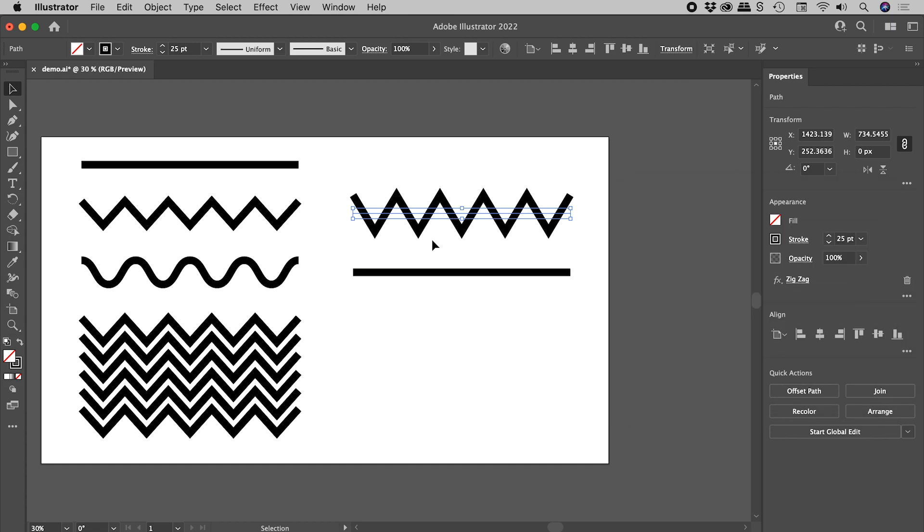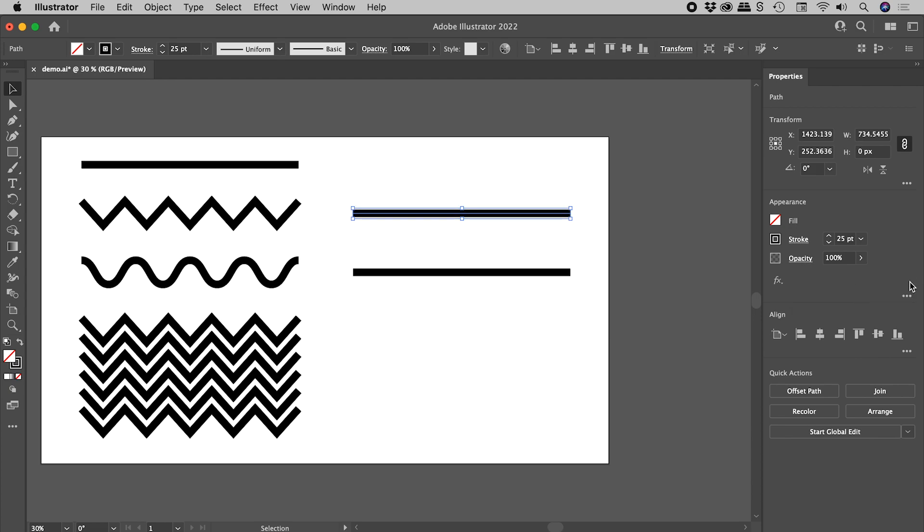Now you can see our line fundamentally still exists just here. But this nice zigzag effect has been applied. And we can see that just here in the Properties panel. Now to get rid of the effect, simply click on the trash can. Let's undo that.